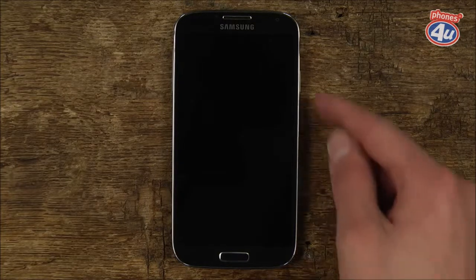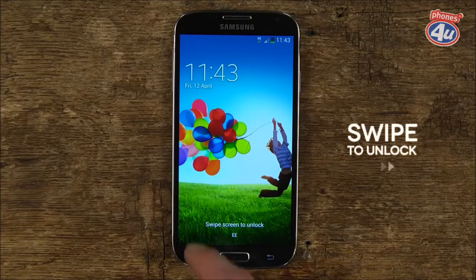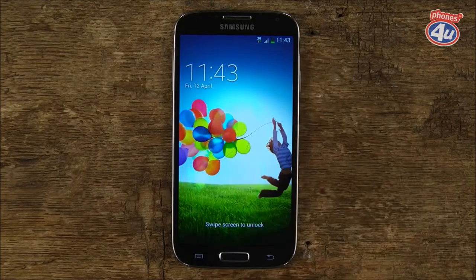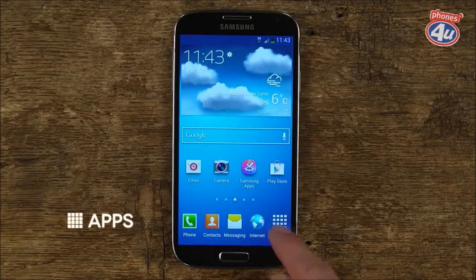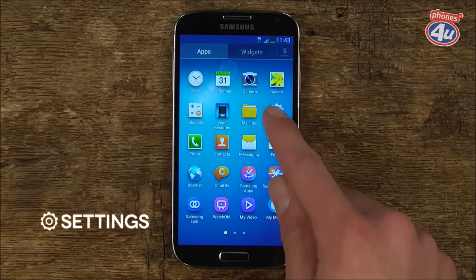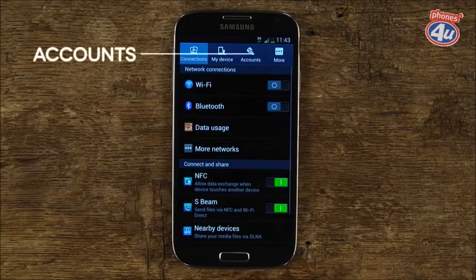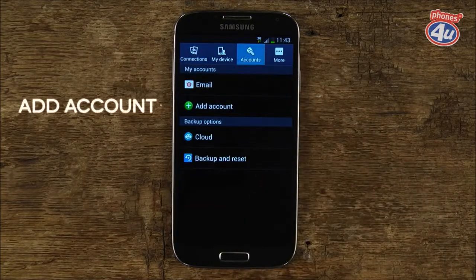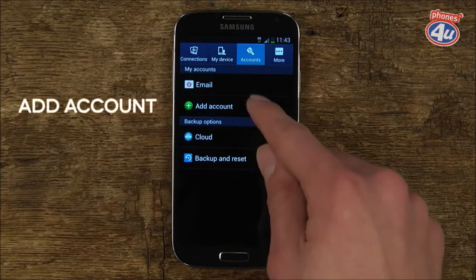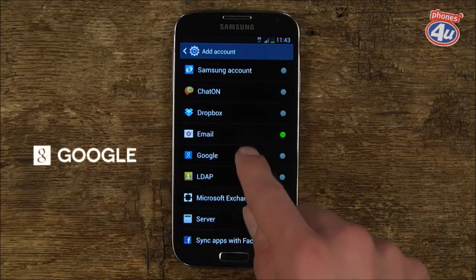To get started, press the power button and swipe the screen to unlock. Tap Apps and then tap Settings. Tap Accounts and then tap Add Account. From the list, tap Google.